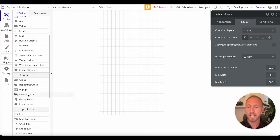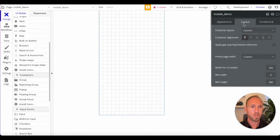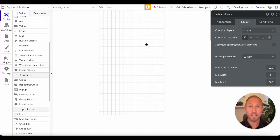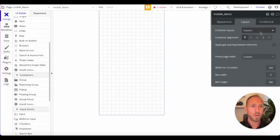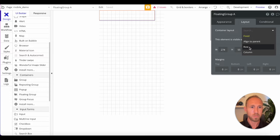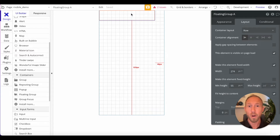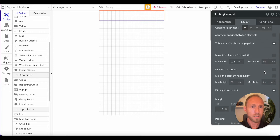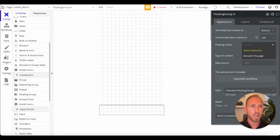Let's dive right in. On the left-hand side under containers, we're going to grab a floating group and drop that onto the page. We're working in a 320 by 580 page. In the world of mobile, you want to start with the smallest dimension — the iPhone SE is 320 pixels, and then it expands from there. We're going to choose a row because a menu — with home, classes, library, and profile — has items going across the row. We'll set it to float relative to the bottom, floating left, and above all elements.